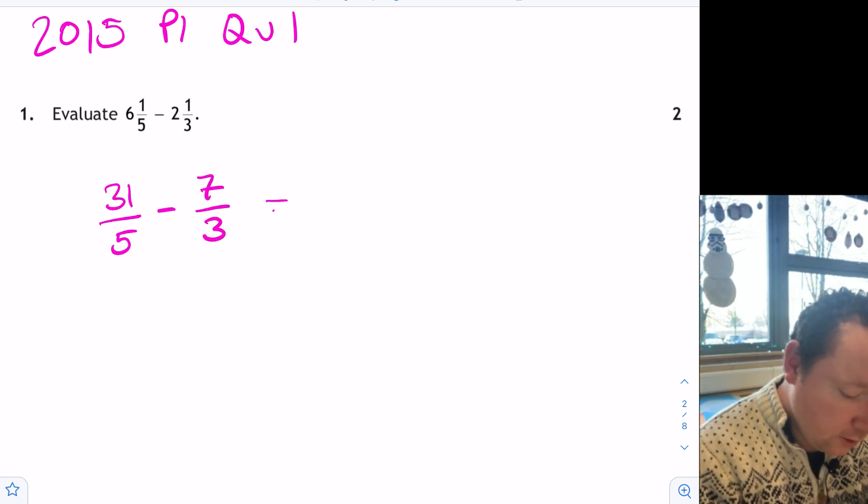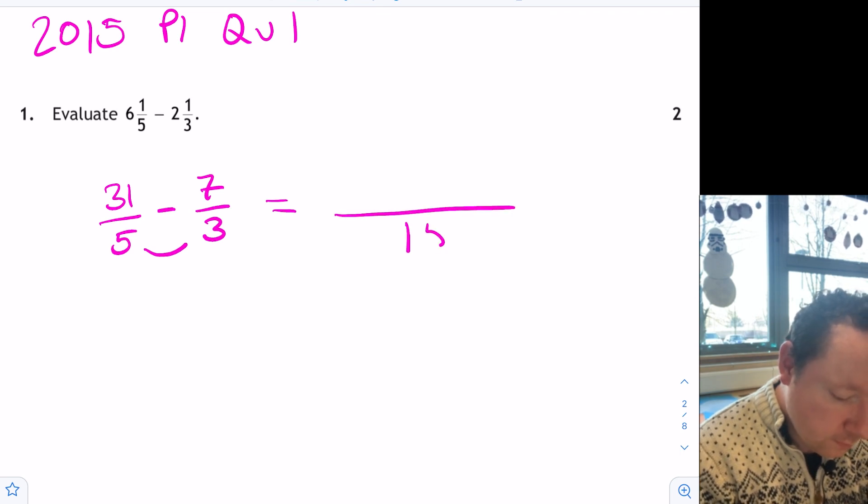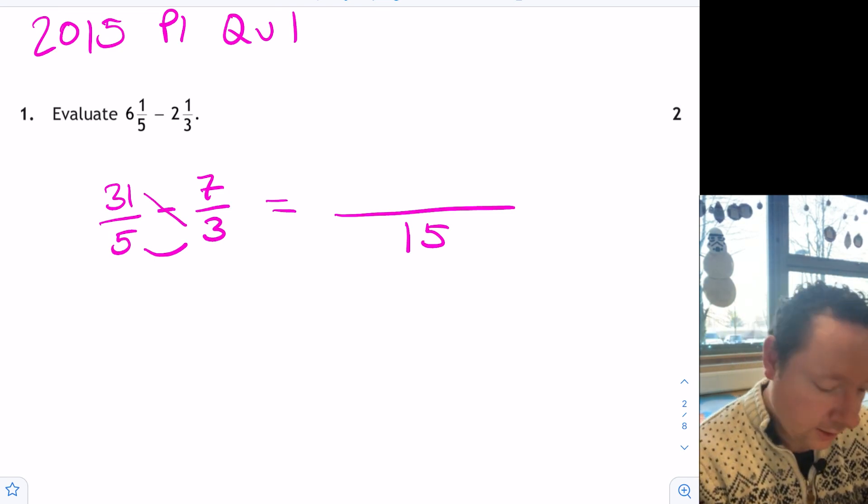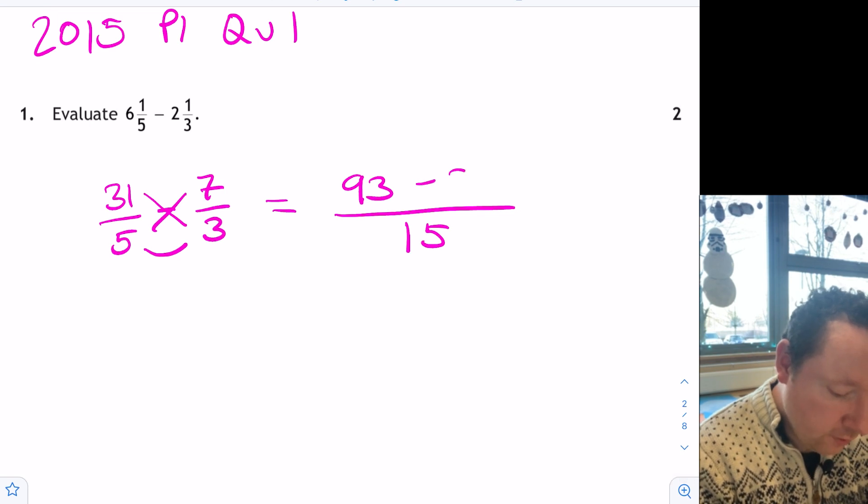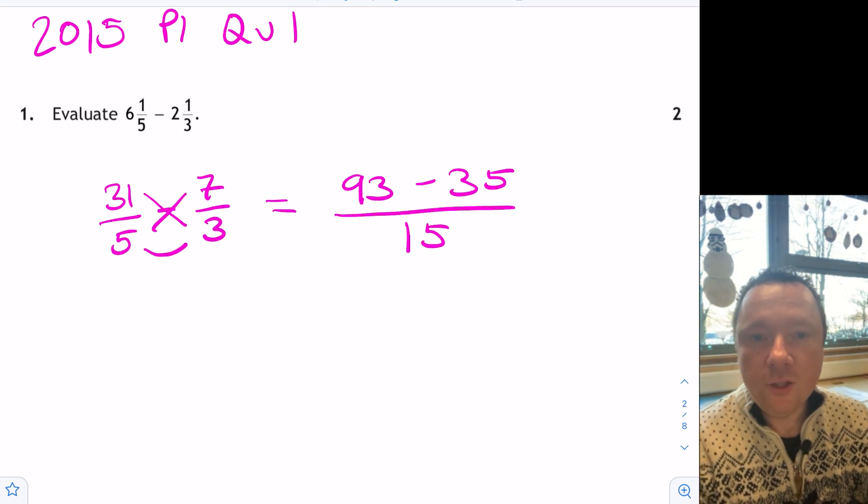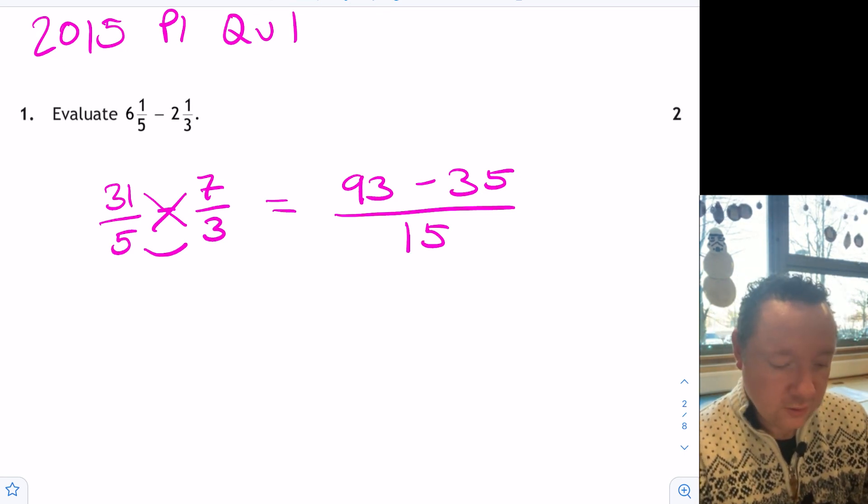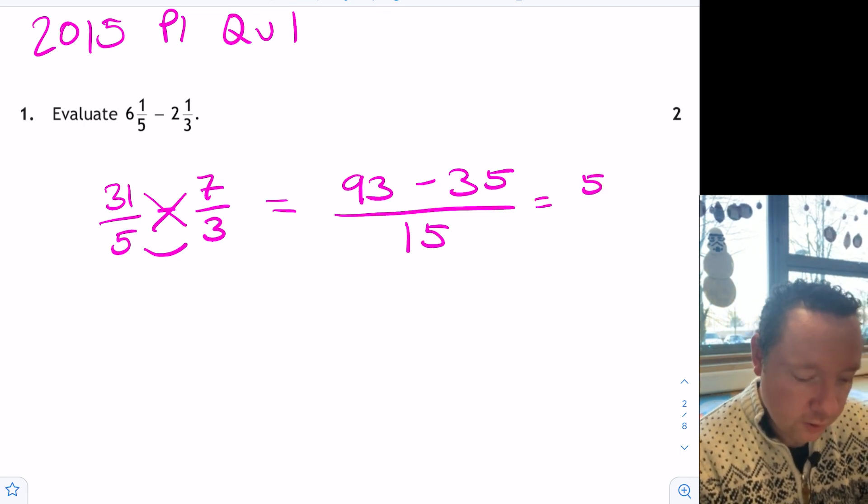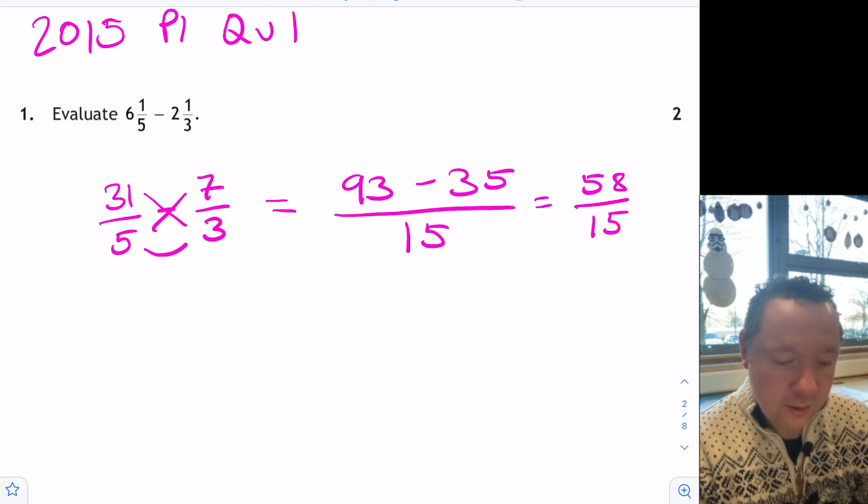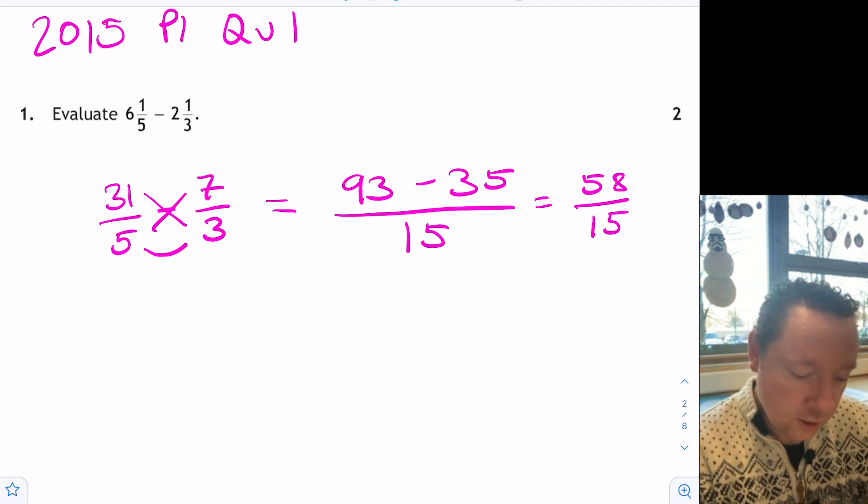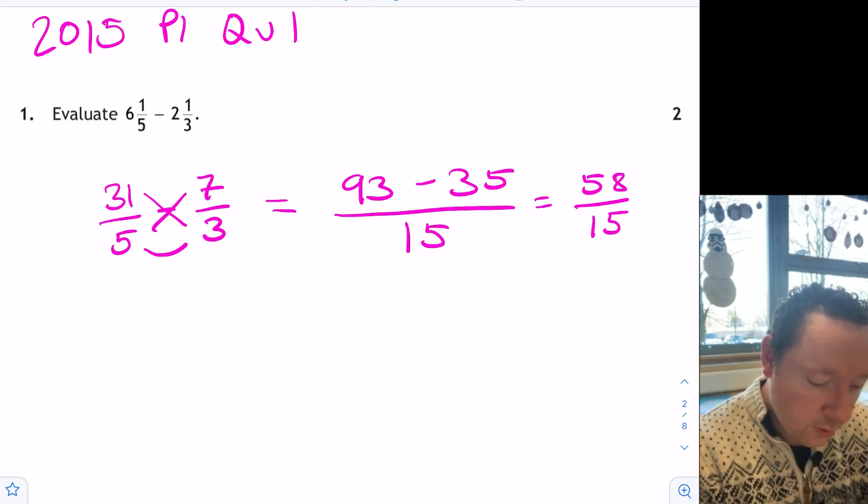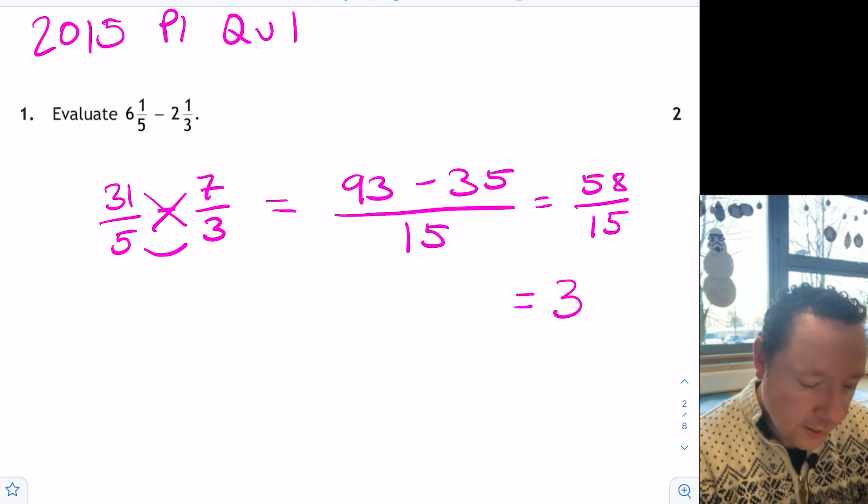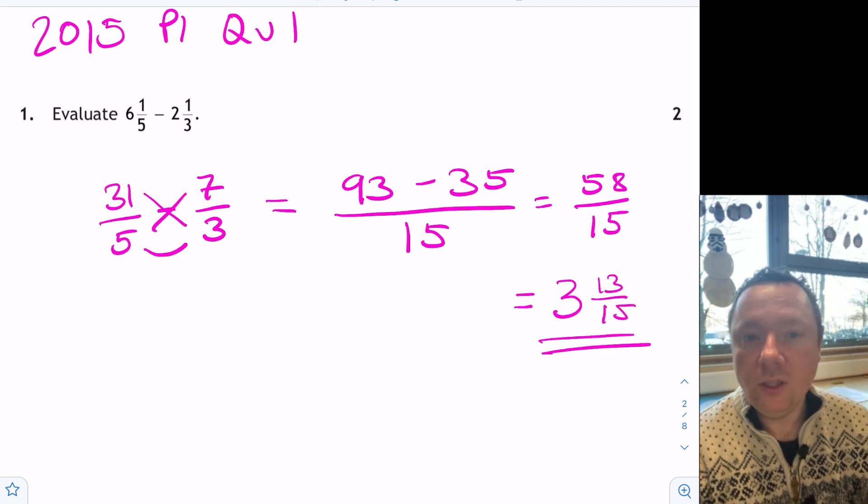Common denominator we need. Easiest way to do this is times them together. So we'll get 15. And then we can think of this as a cross. 3 times 31 is 93. 7 times 5 is 35. So we need 93 minus 35. Well, that's 58. 58 over 15. Might as well either simplify or change it back to a mixed number. I'm going to change it back to a mixed number because it was given to me as a mixed number. 15, 30, 45 makes 3 with 13 left over. 3 and 13 fifteenths. And we're done there.